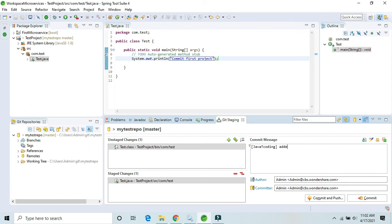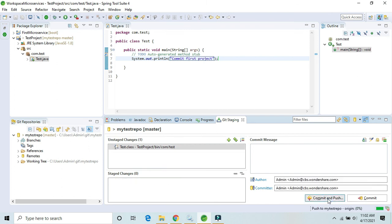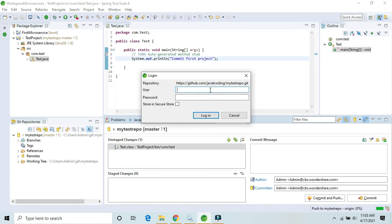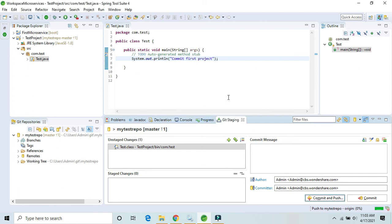Click on Commit and Push. Provide your username 'softtech.series@gmail.com' and password, then click Login. These changes will be pushed successfully to the master branch of my-test-repo.